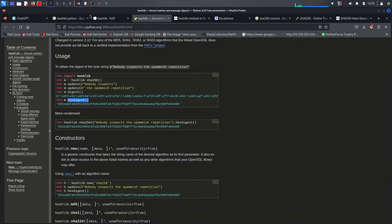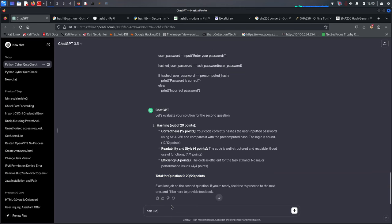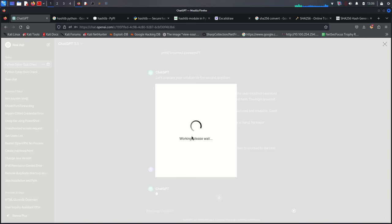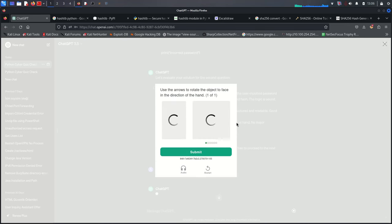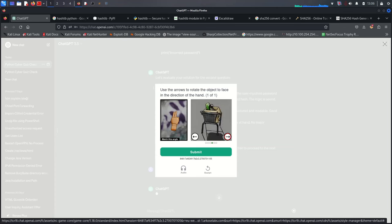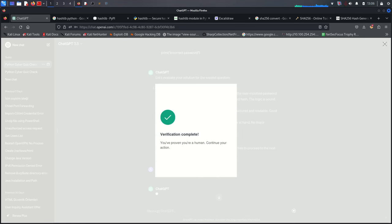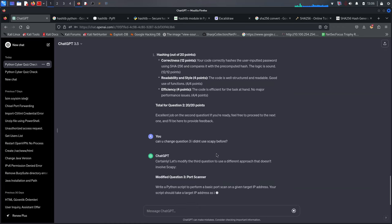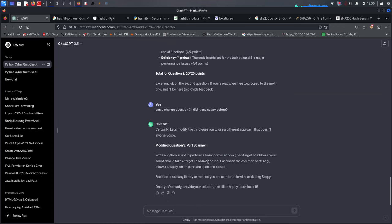ChatGPT modifies question three to: write a Python script to perform a basic port scan on a target IP address. The script should take a target IP address as input, scan common ports, and display which ports are open or closed.